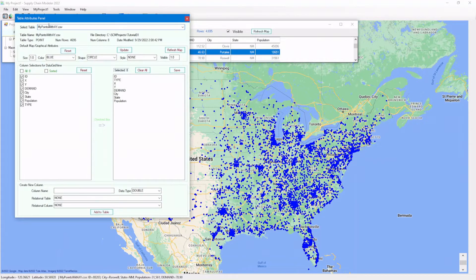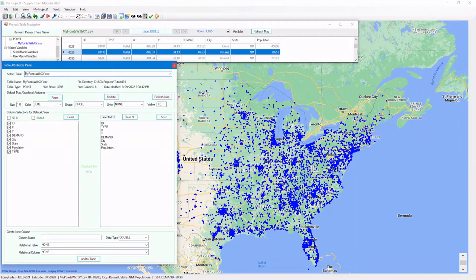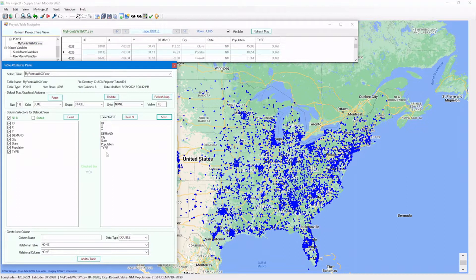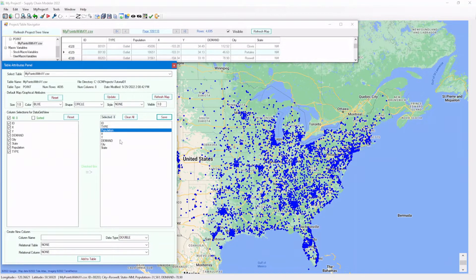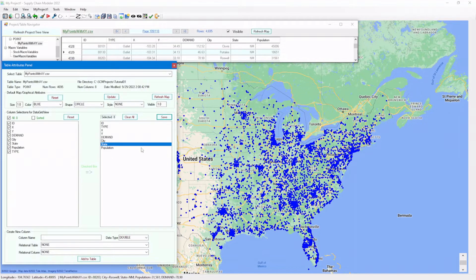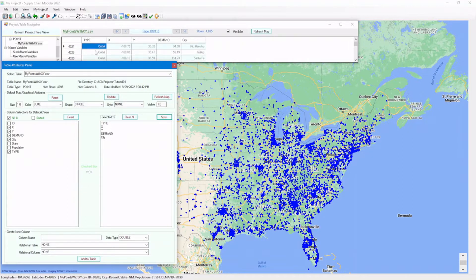Now let's take a look at the table attributes panel. Here's the list of the data columns. By default, the column display follows the same order as when the data columns are imported. Here, we can change the order of the columns for display in the data grid view. Now you see, these columns are removed from display in the data grid view. Let's bring them back, and let's bring the type column closer to the front.